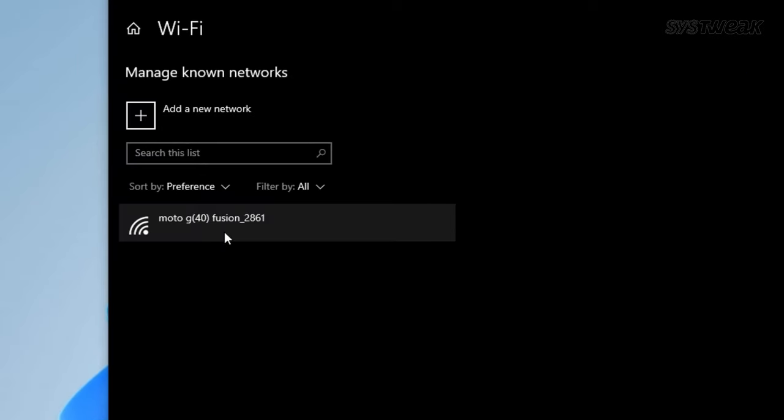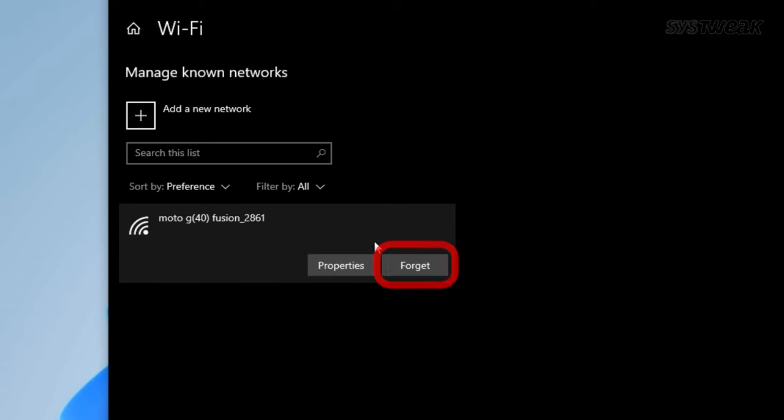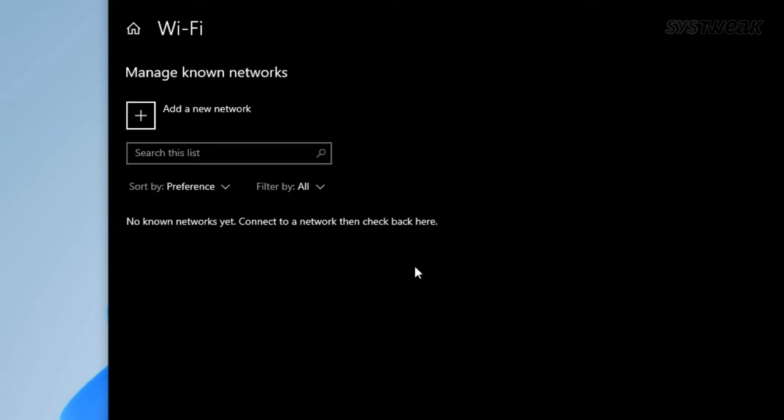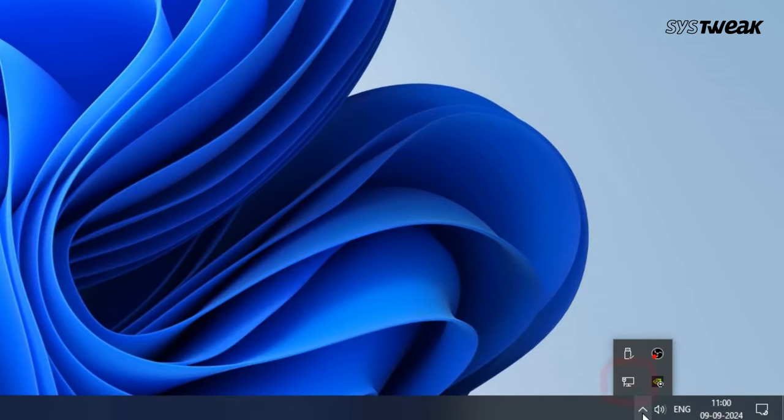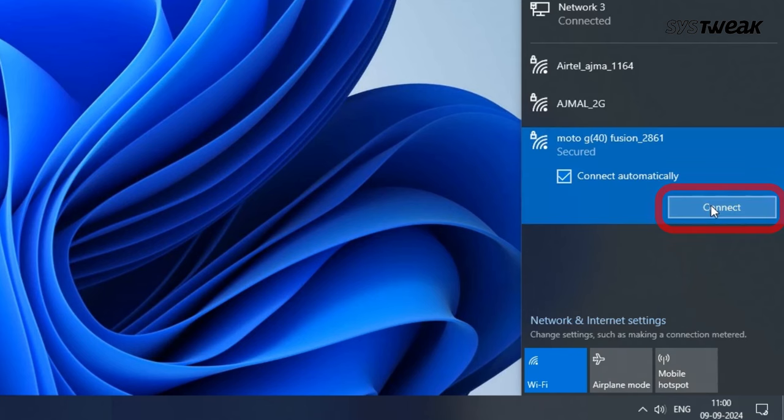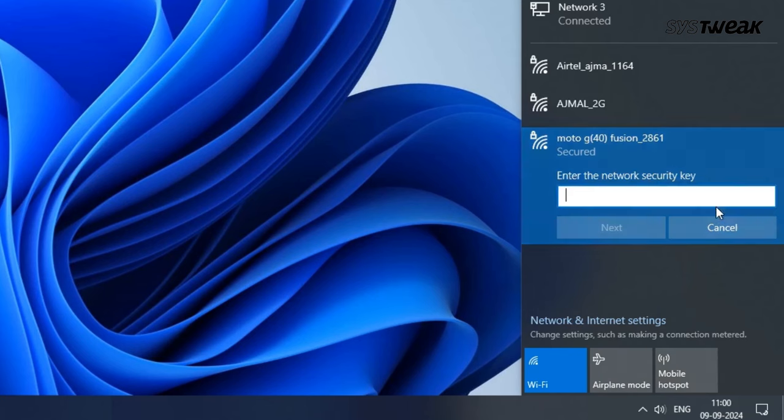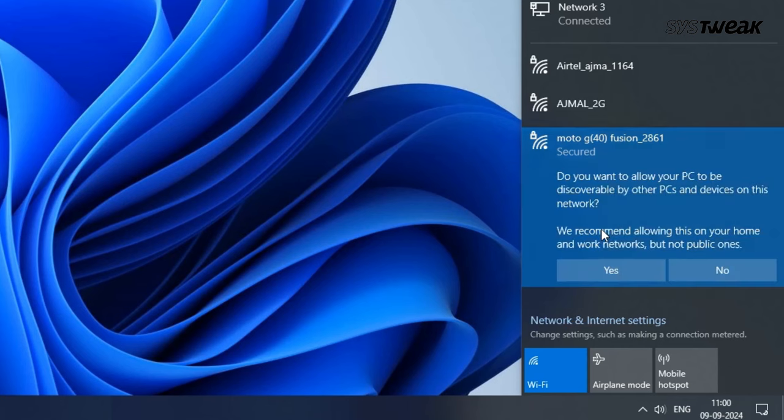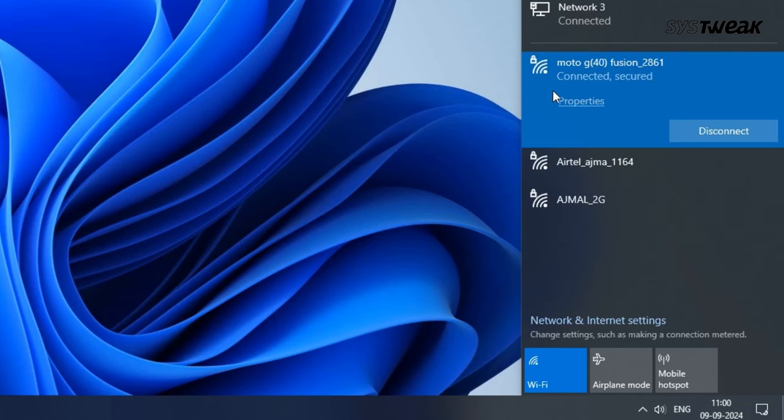Find your Wi-Fi network in the list, click on it, and then press the Forget button. Next, click on the network icon located in the taskbar, choose your Wi-Fi network from the list, and hit Connect. Enter your network password and click on Next to complete the process. After doing this, check if the connection issue has been resolved.